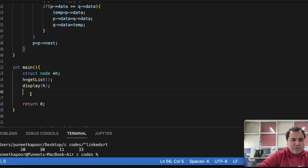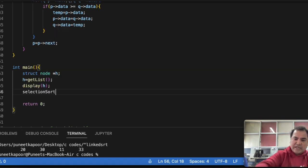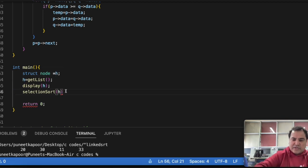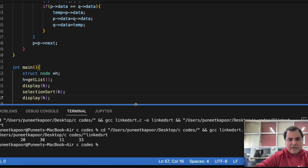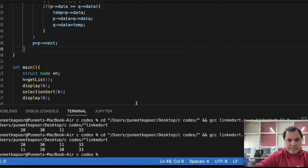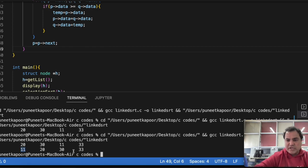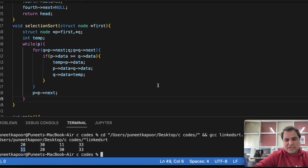I call the selectionSort function passing the head pointer, then display the linked list again after sorting. Running the code: the original list was 20, 30, 11, 33 and now the sorted linked list is 11, 20, 30, 33. We can change values and keep experimenting. This is how we sort a linked list using selection sort.